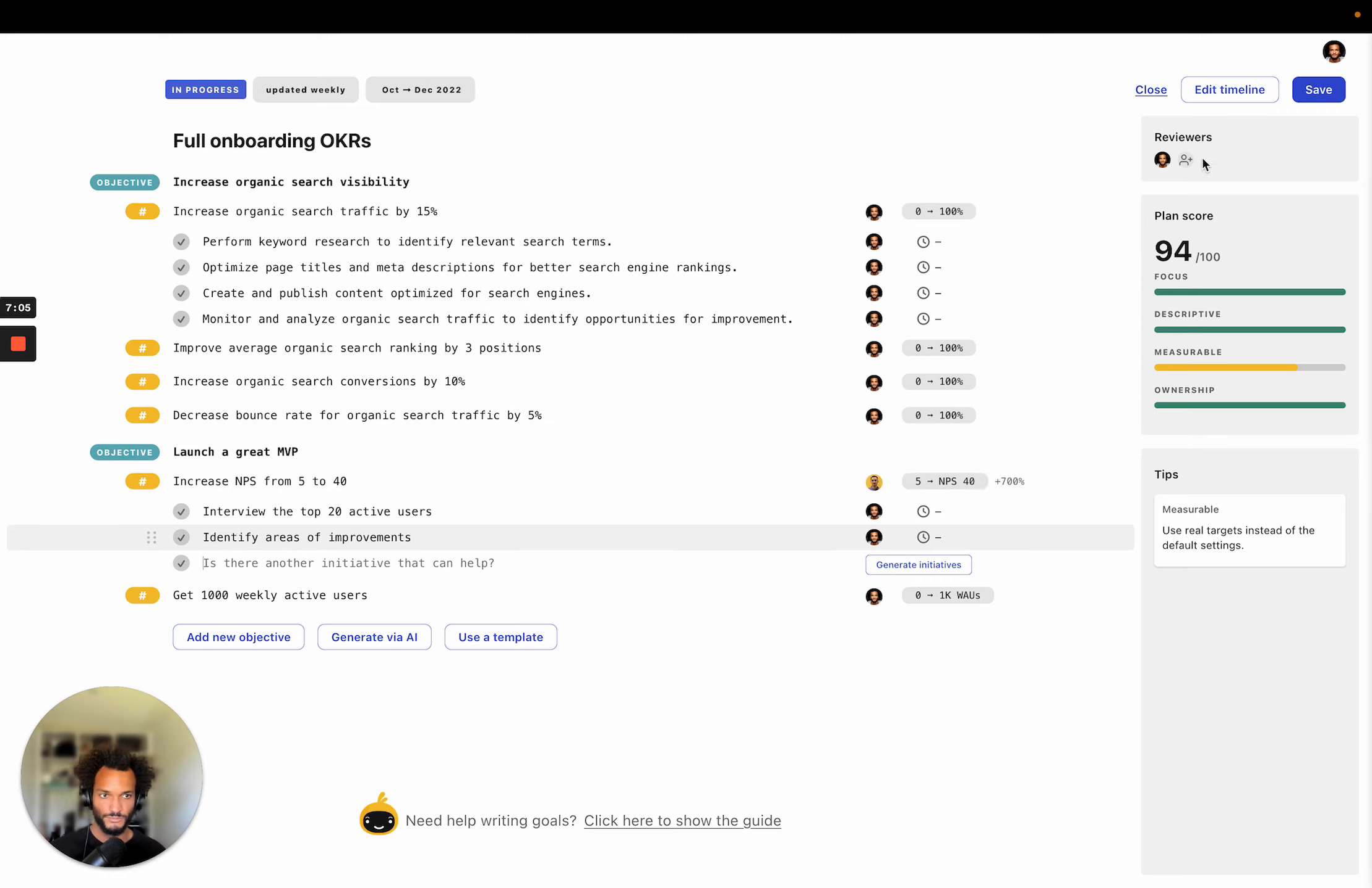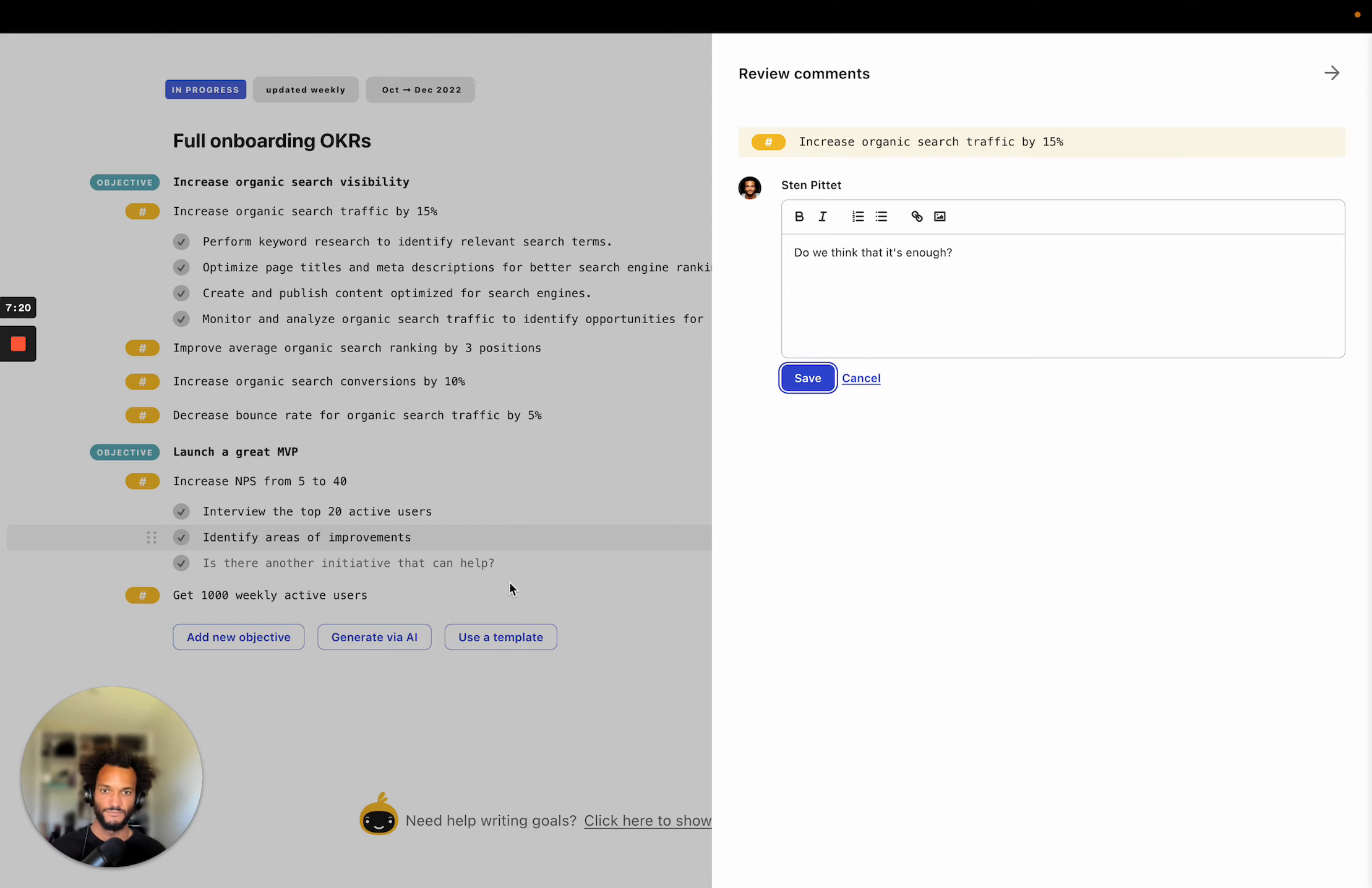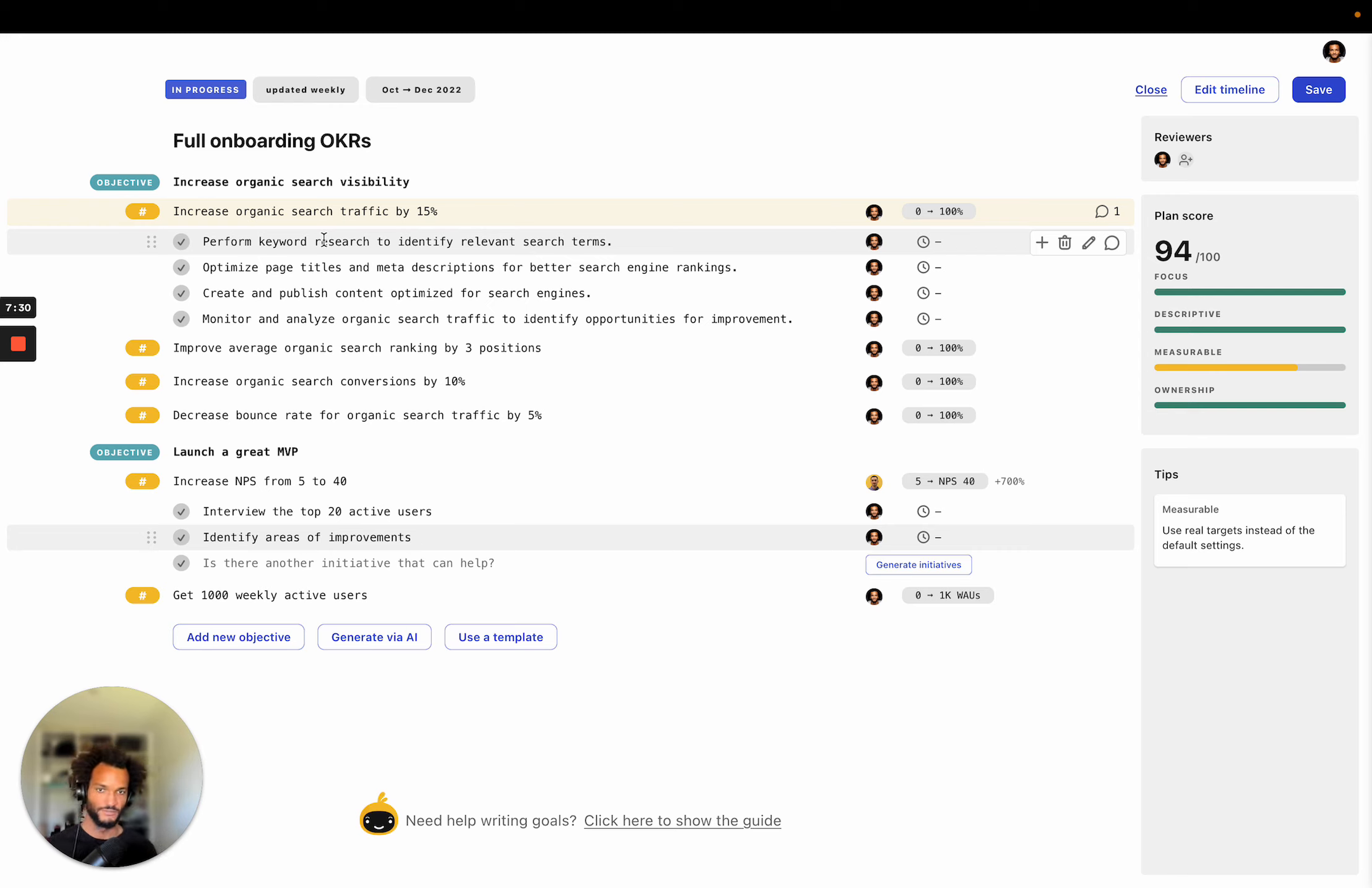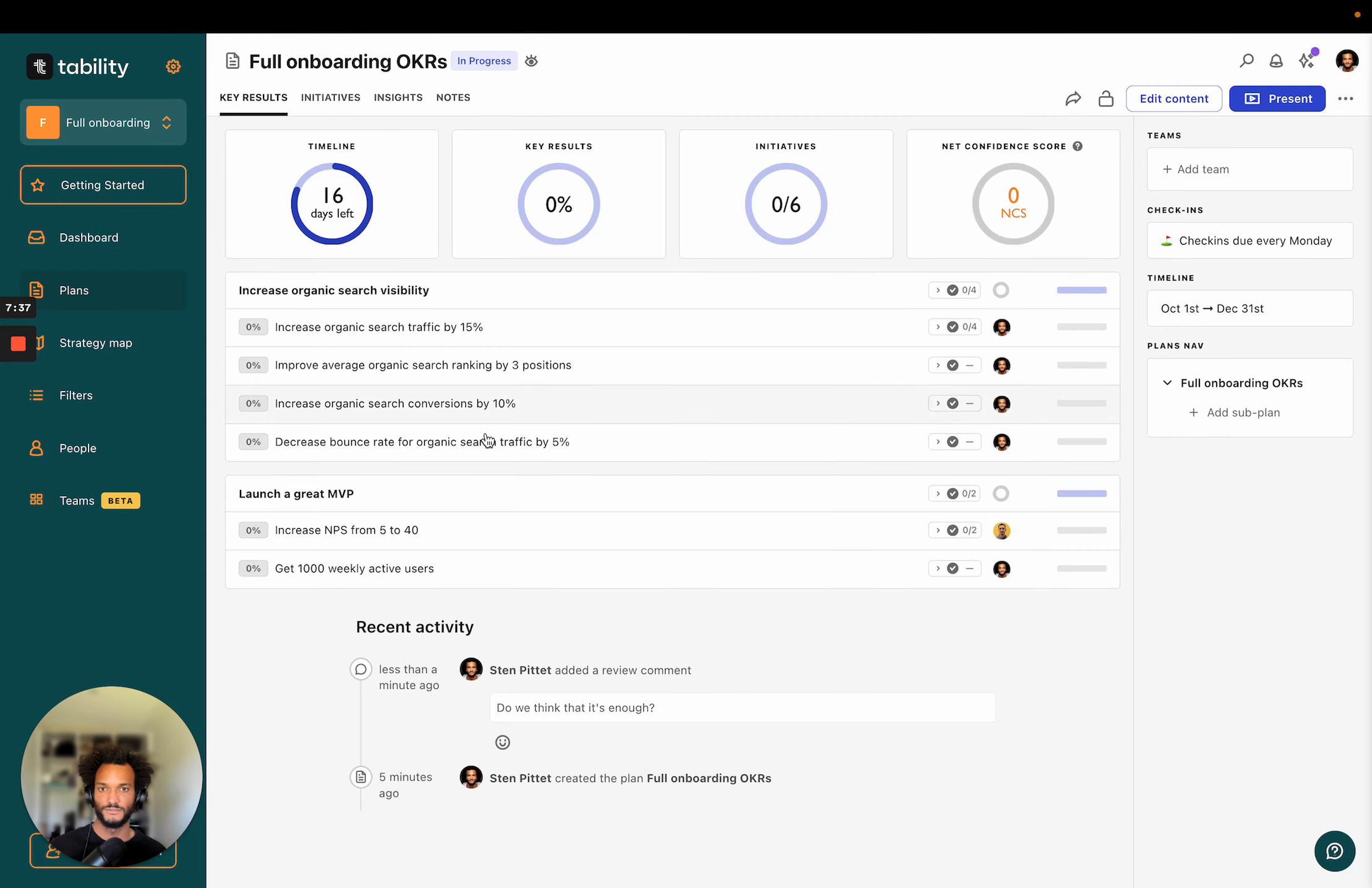And you will be able to add reviewers. You can, before you publish this, you can add comments. For instance here, I can say, do we think that it's enough? So you'll be able to have draft, basically what we call review comments in the edit mode of your plan. So now say that you've done all of that. You've discussed your plan with your team and you're happy with the content.